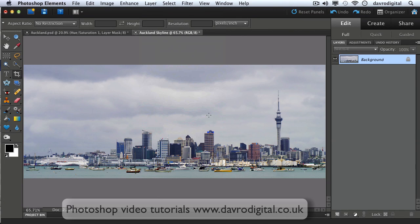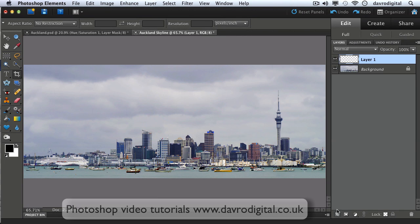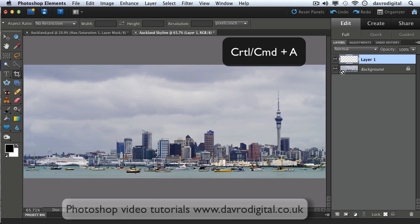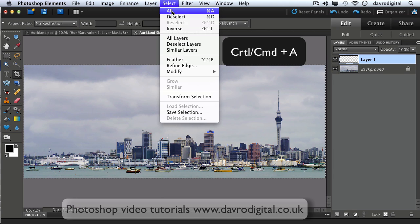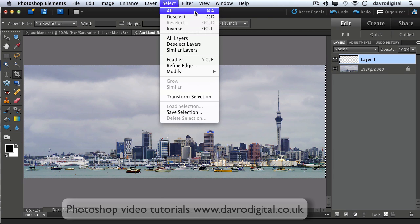Right, for the first stage of our border we're going to put in a new empty layer. You can see there it is, Layer 1. We're going to use Command A or Control A, which is the same as going to Select All. Command A or Control A is the shortcut for that. We've made a selection around the outside of our image.